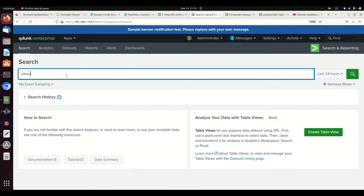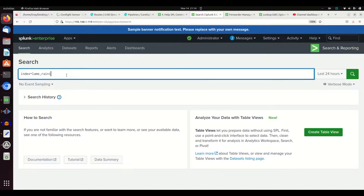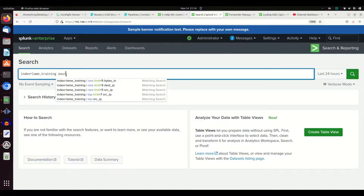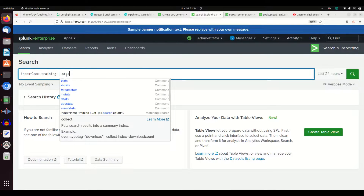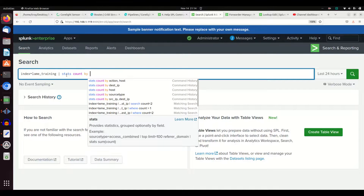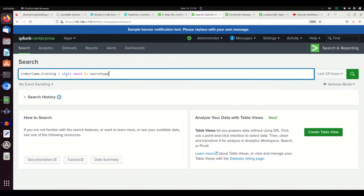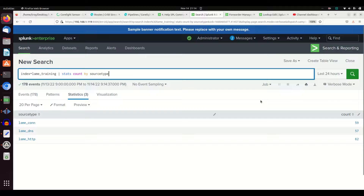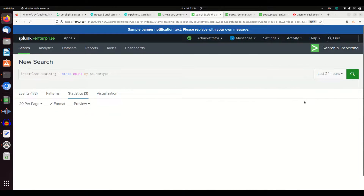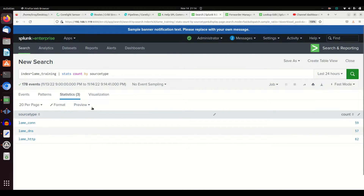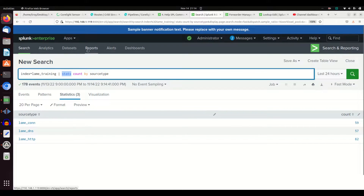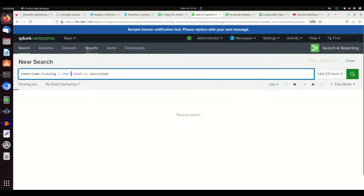So I'm just going to do that here. We're going to do index equals lane training. I'm not going to put a source type in there. Let's do a stats count by source type. I run that command and I get back different views. I could do the exact same thing and do a chart count by source type.